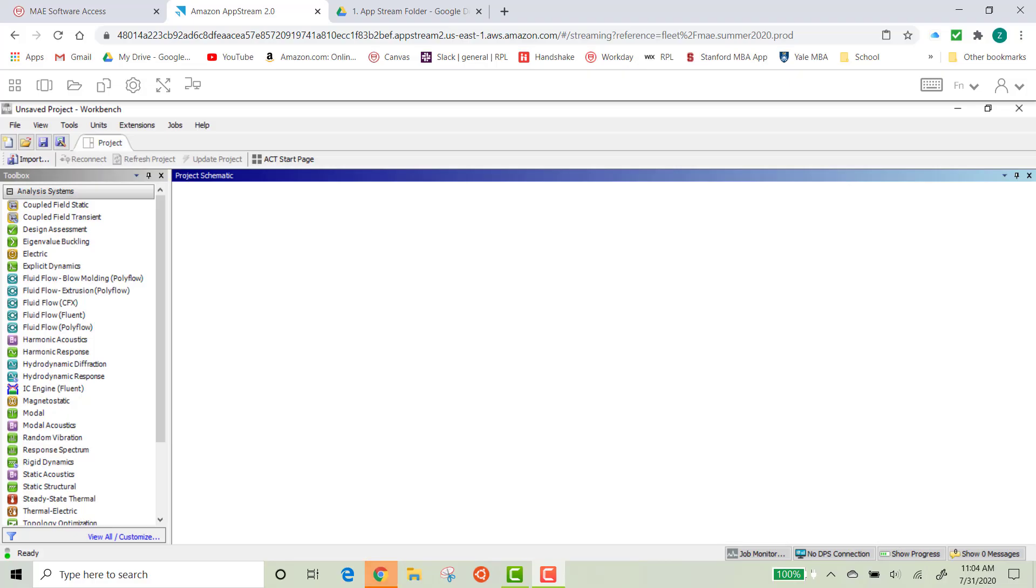Hello everyone, my name is Zach. I'm one of the TAs for Professor Buscaron, and I'm going to show you how to test ANSYS to make sure you've downloaded the software correctly.